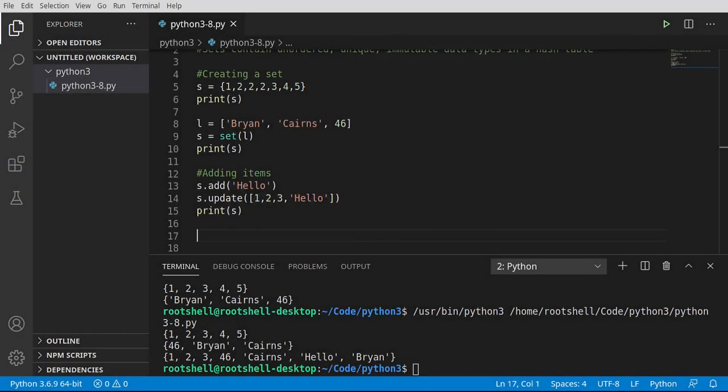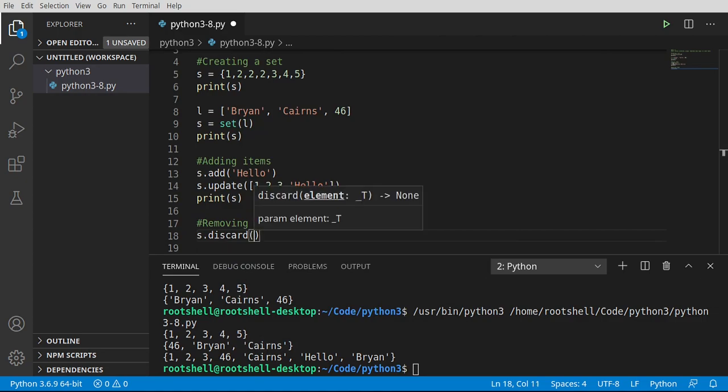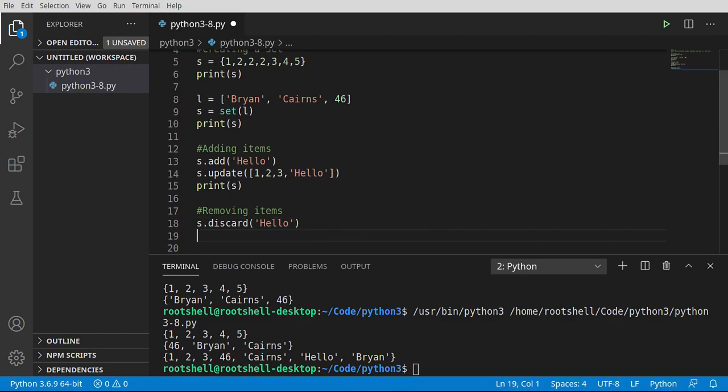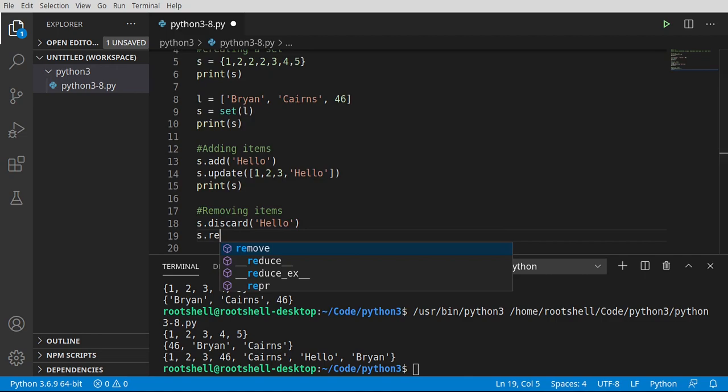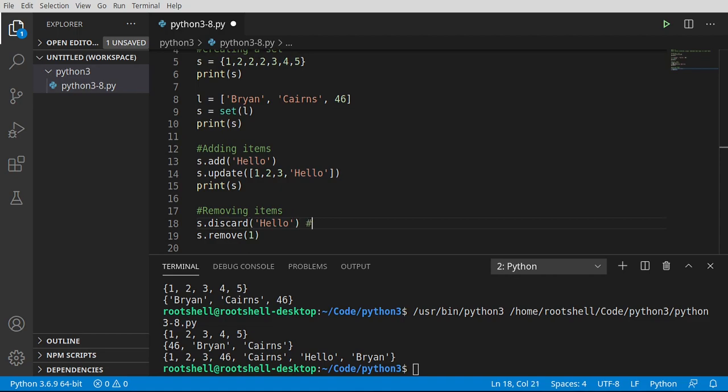Now that we've added items, let's look at how we would go ahead and remove items. It's just as simple. So s dot discard, and discard does well exactly what you think it would: it just takes it and throws it right in the trash. However, there's a subtle difference between discard and remove. Pop quiz, does anybody know what the difference really is here? Well, one will throw an error and one will not. So discard will not throw an error where remove will throw an error.